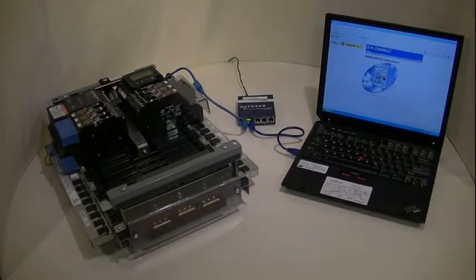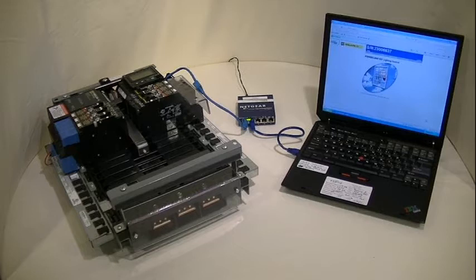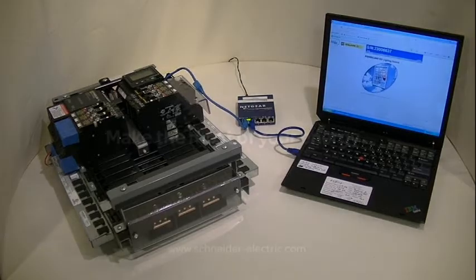You are now well on your way to unlocking the full functionality of your Square-D PowerLink controller. Thanks for watching. We hope you enjoyed this video tutorial brought to you by Schneider Electric.